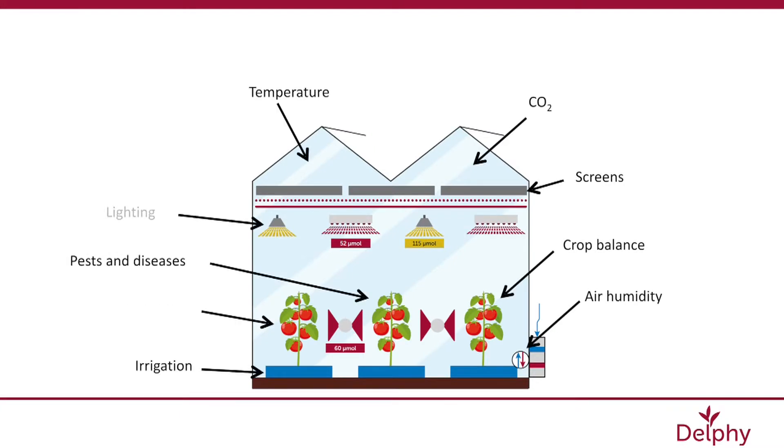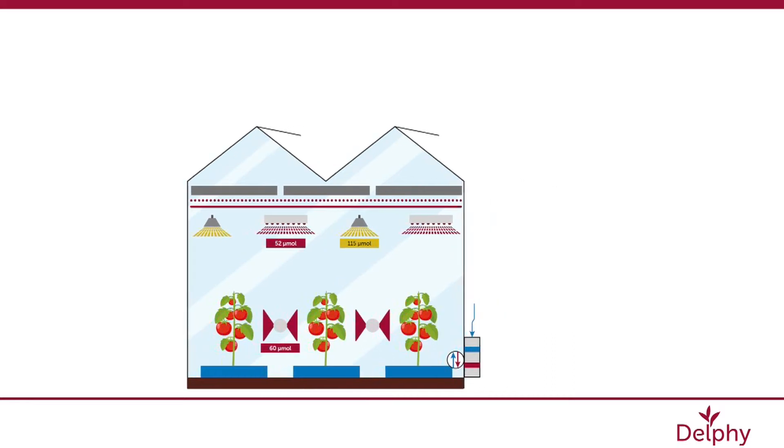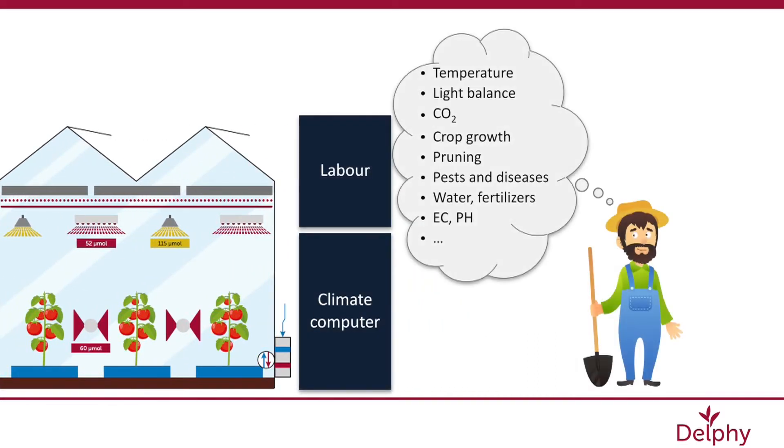With technology rapidly changing, my job as a consultant and a tomato expert will definitely change over time. In five years, data-driven cultivation management will have changed my job completely.